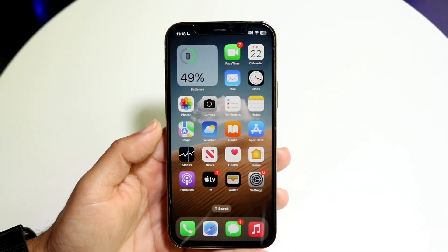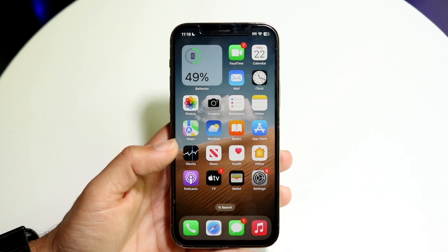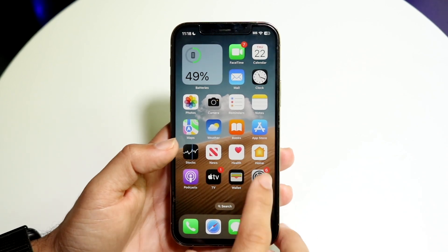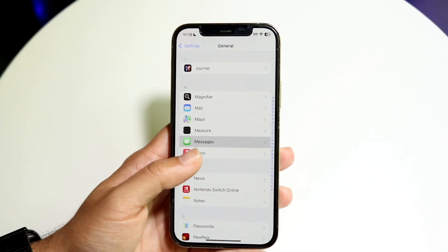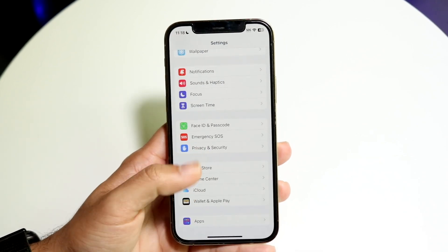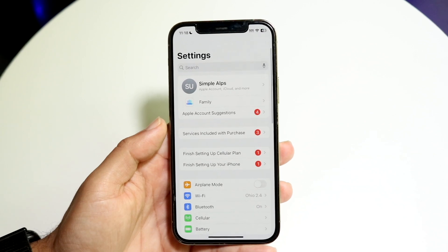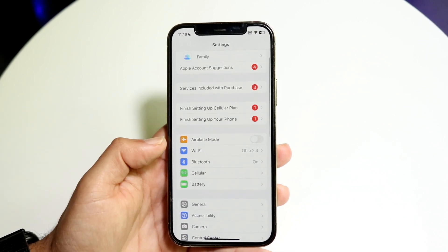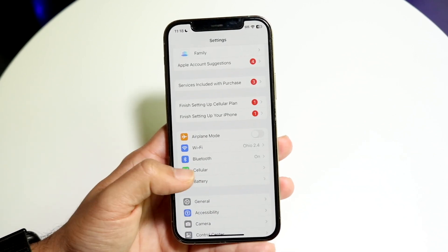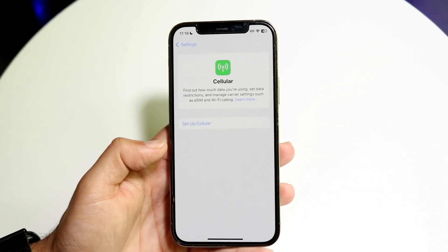To get started, what you're going to want to do is make your way over to your Settings application on your iPhone. When you do that, you'll come into this page. Next up, you want to tap on Cellular.